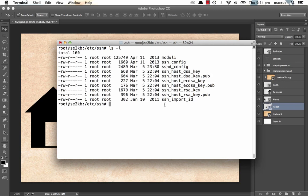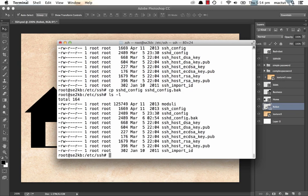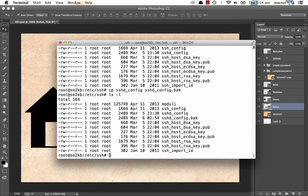And there you can see our sshd underscore config file. We want to alter that. But before we alter it, we do the most important step. We make a copy because you do not want to mess this up. So we copy that file to sshd underscore config dot back. And we double check that. There we go. We've got our backup file, which is identical to the file we're about to edit.